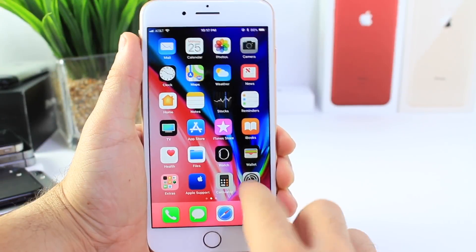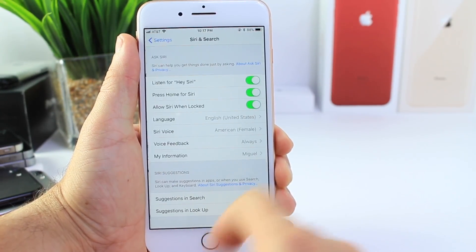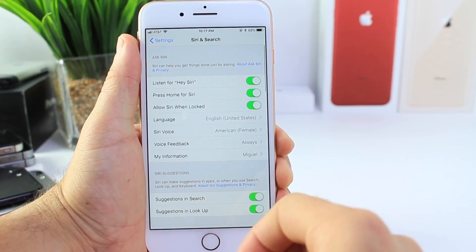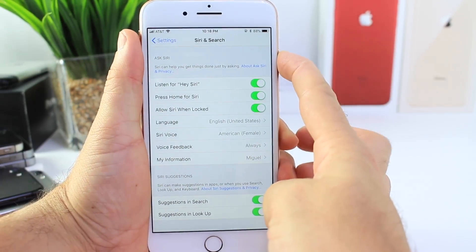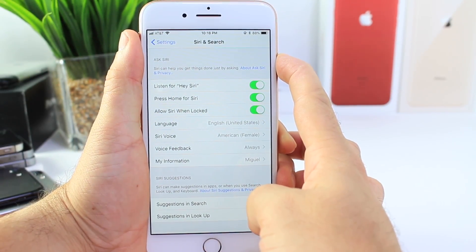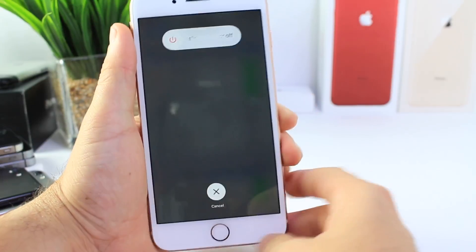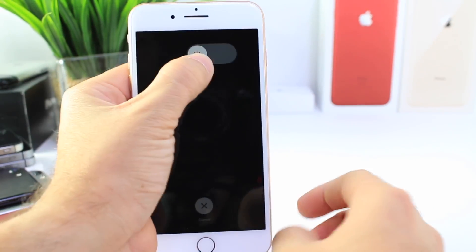The first thing you want to do is jump into Settings and make sure you have Siri enabled. Now what you want to do is hold the power button and then hold the slider halfway through.